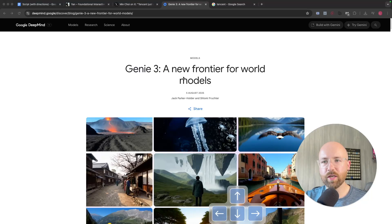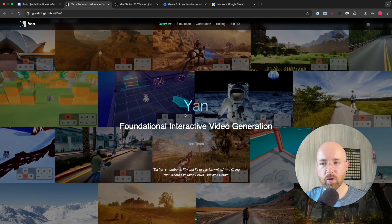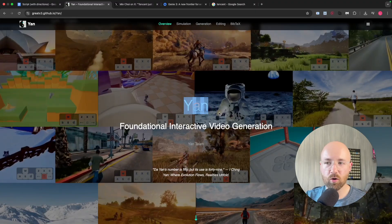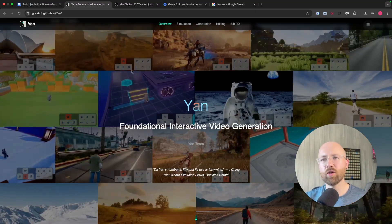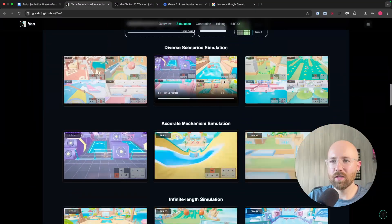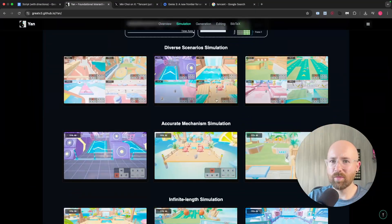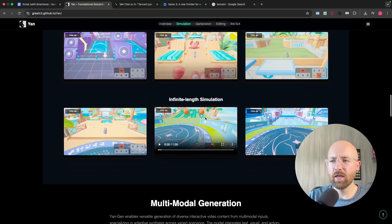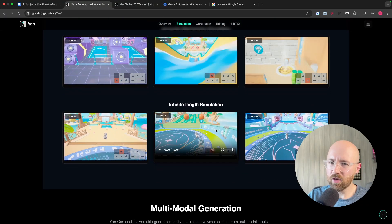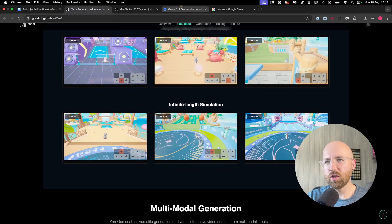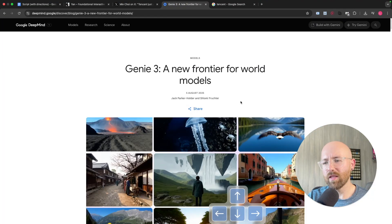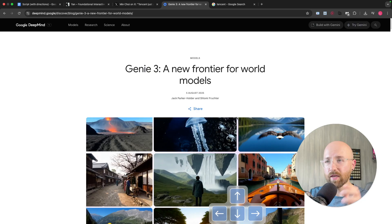So everybody's talking about Genie 3, but suddenly now there's a Chinese competitor called Yan. In today's video, I'm going to show you all about Yan and all this crazy simulation stuff that it does. Side note, it seems to be mainly on games, whereas Genie 3 seems to be mainly on the real world, but gamified. And I think there's a good reason behind that.